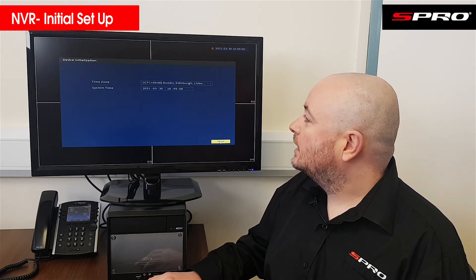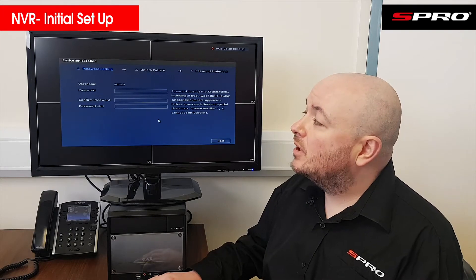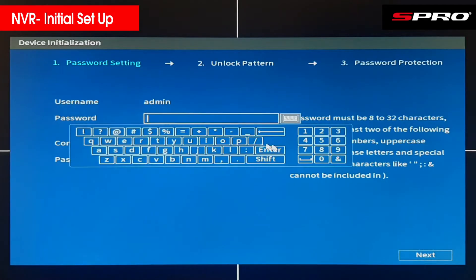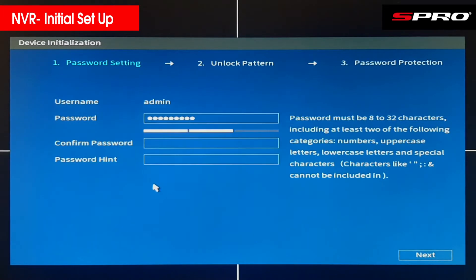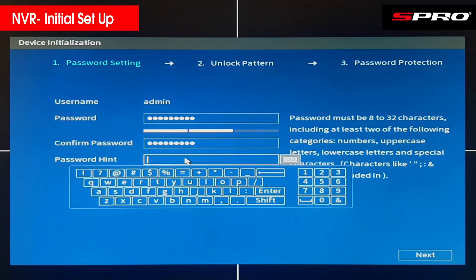Click Next and you'll be asked to set up a password. It'll ask you to enter it twice just to make sure you've entered it correctly, and also ask you to set up a password hint — this is just a reminder for if you forget what your password is.